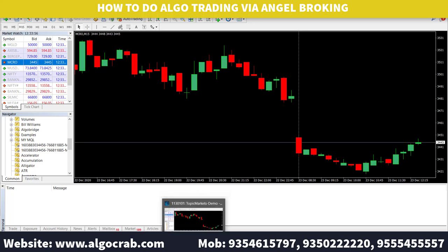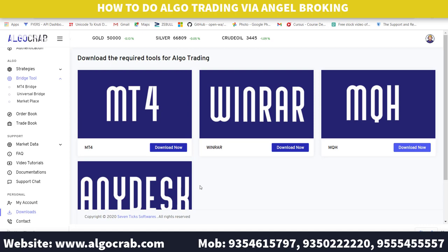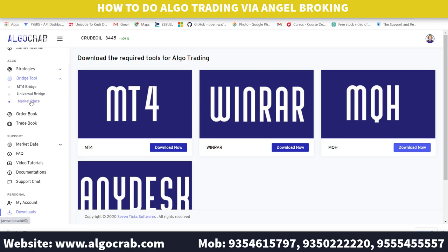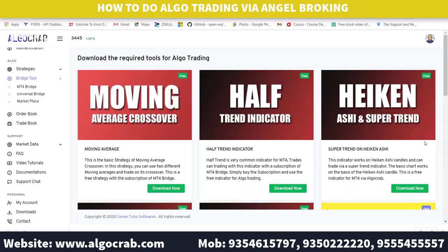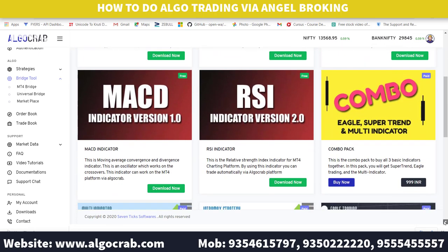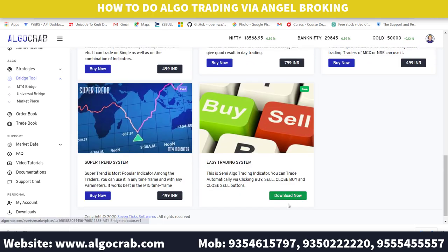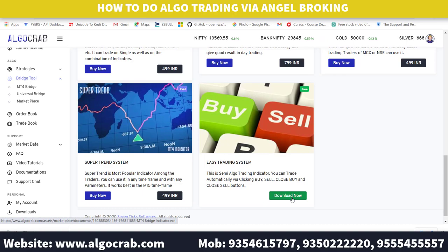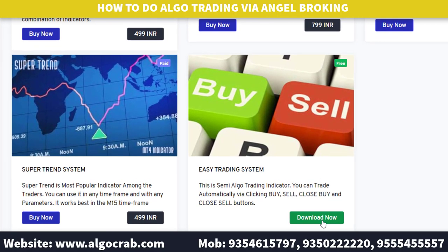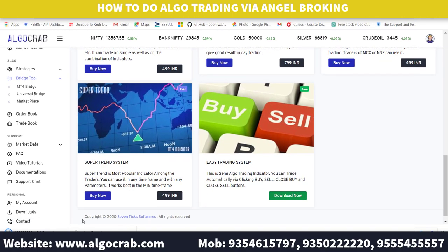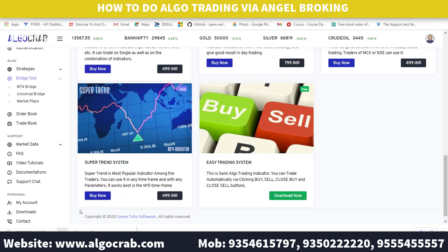Now go back to the AlgoCrab website and go to the Marketplace. Here you can see free indicators like Moving Average Crossover, Half Trend, Super Trend, MACD, and RSI indicators. I will download the Easy Trading System indicator to demonstrate how the indicators work. You can download any free indicator from here.